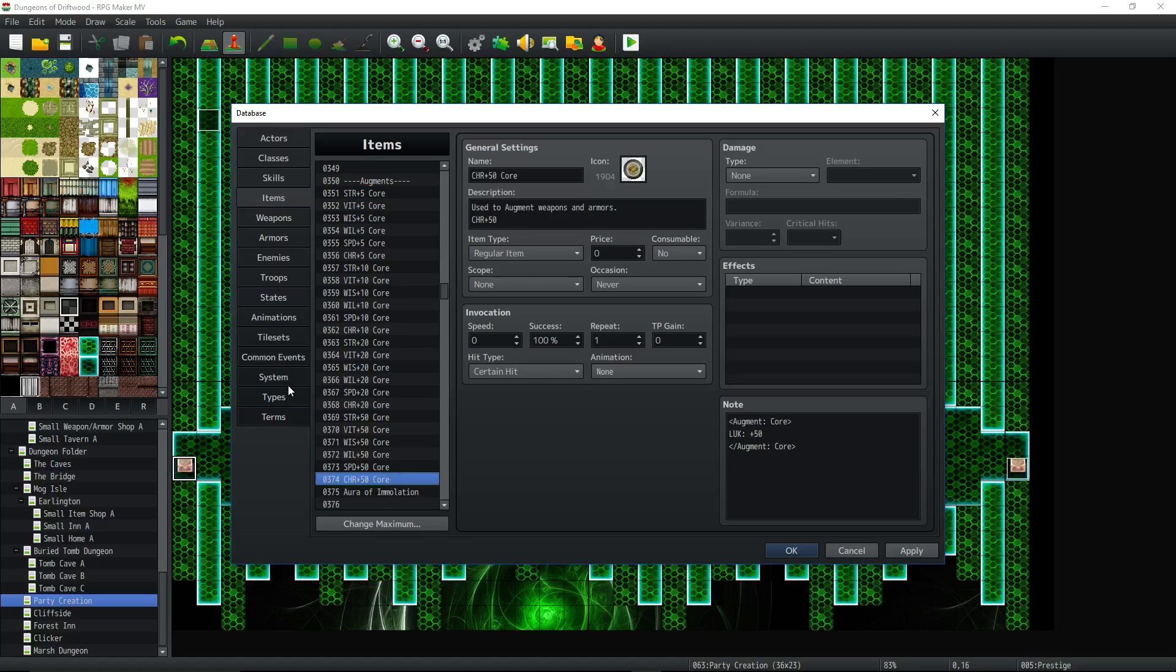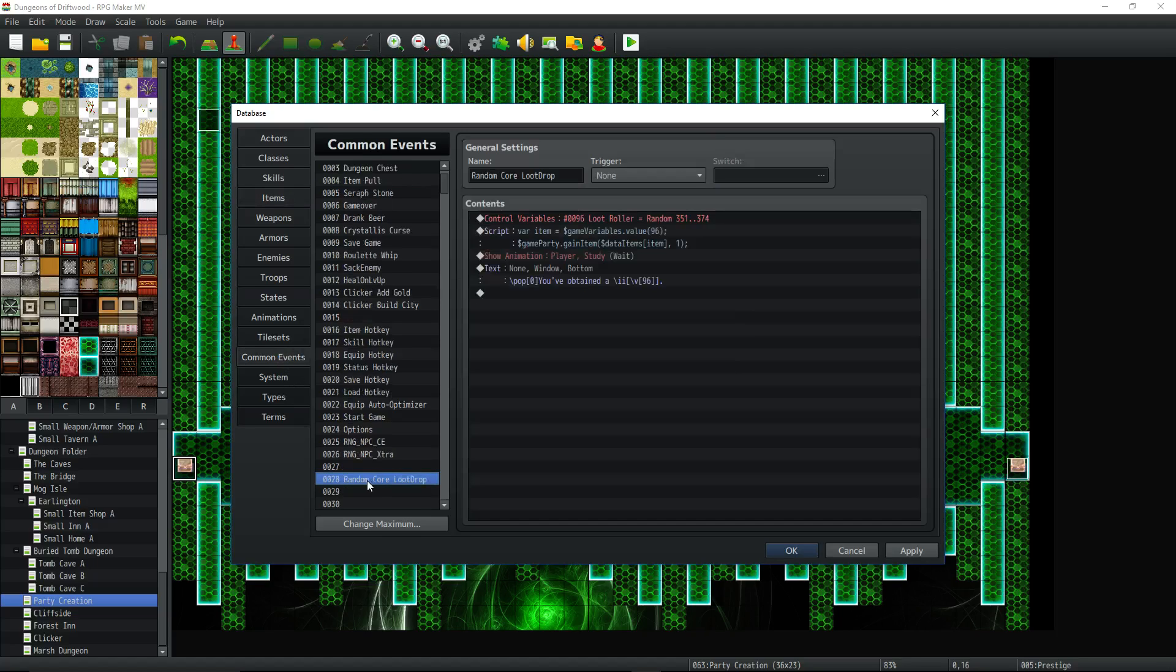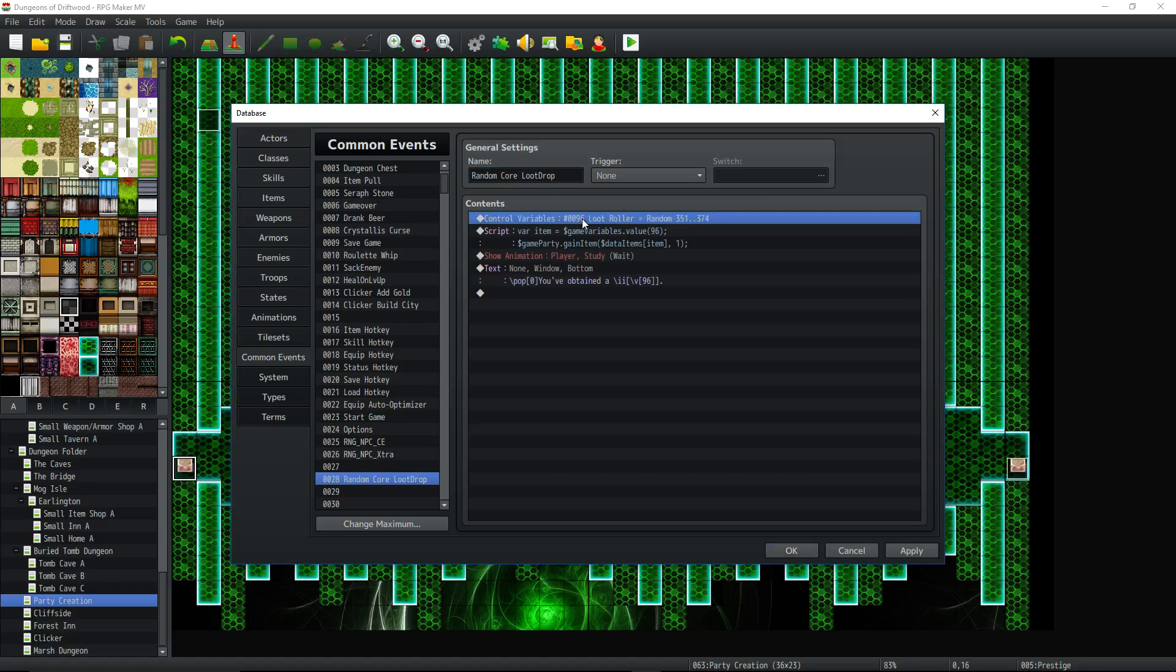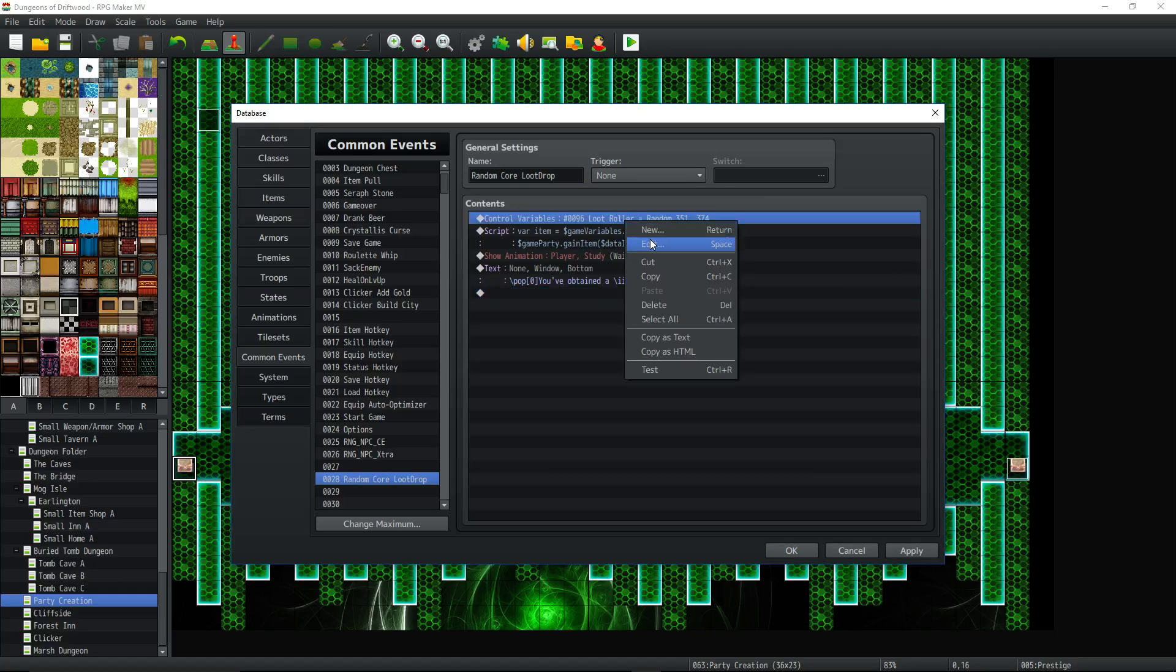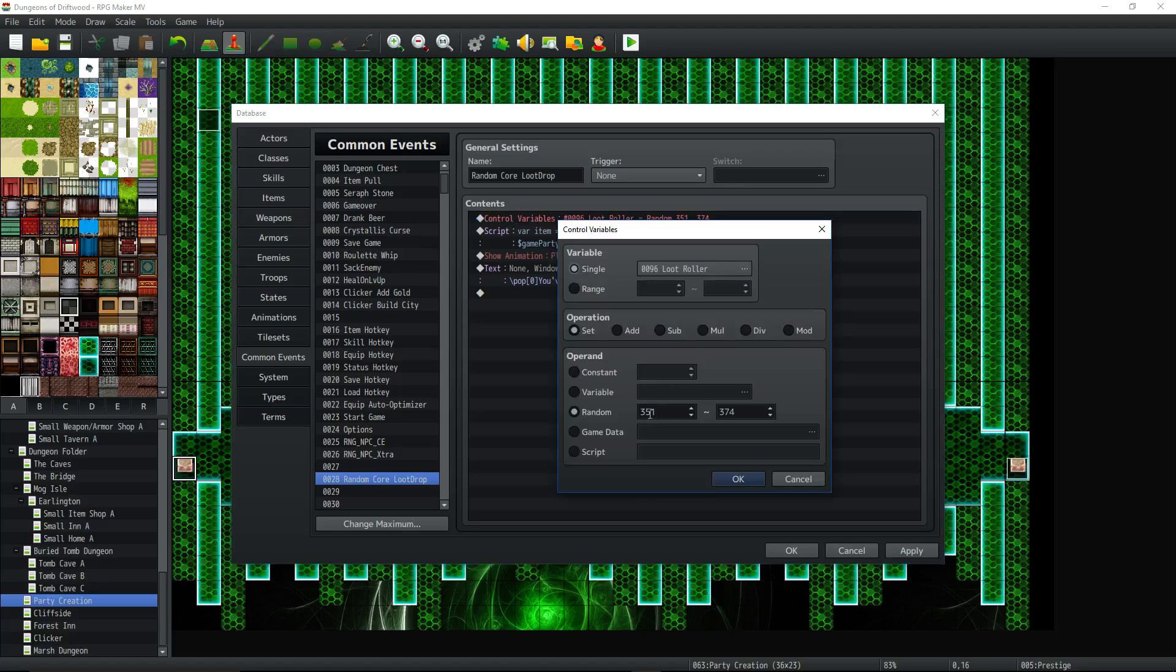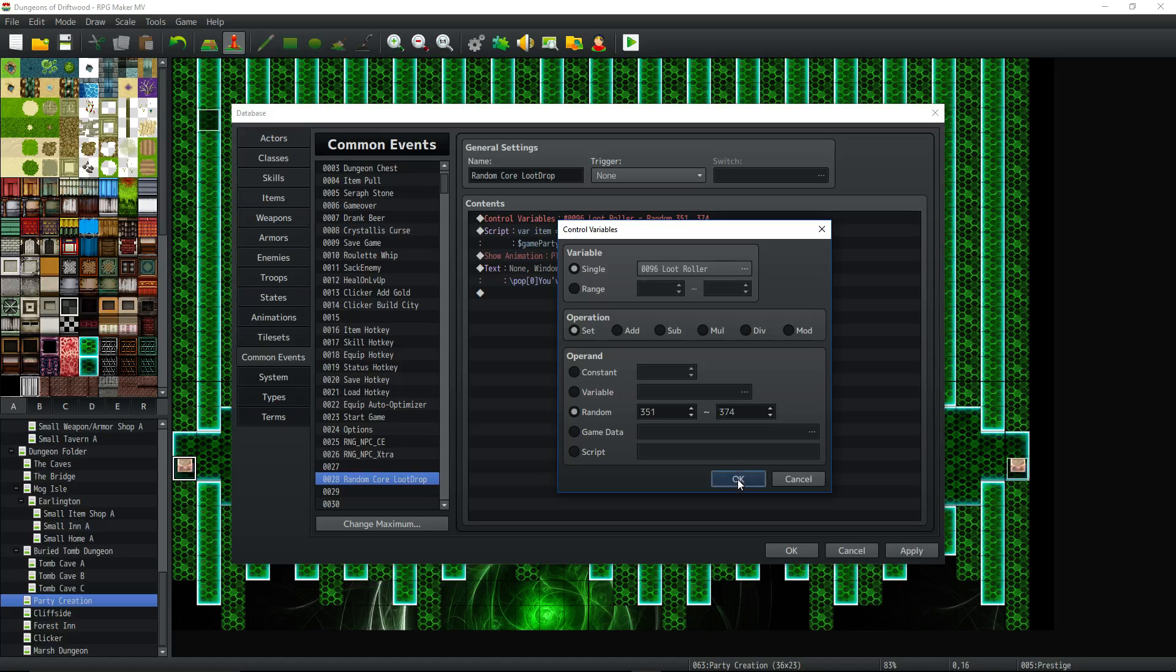And then inside of your common events, it doesn't need a trigger, call it whatever you want. I'm calling it random core loot drop because it's what I'm using it for. So control that random variable, put it between the number of the first, the starting item number or weapon or armor number, and you do the maximum right there.